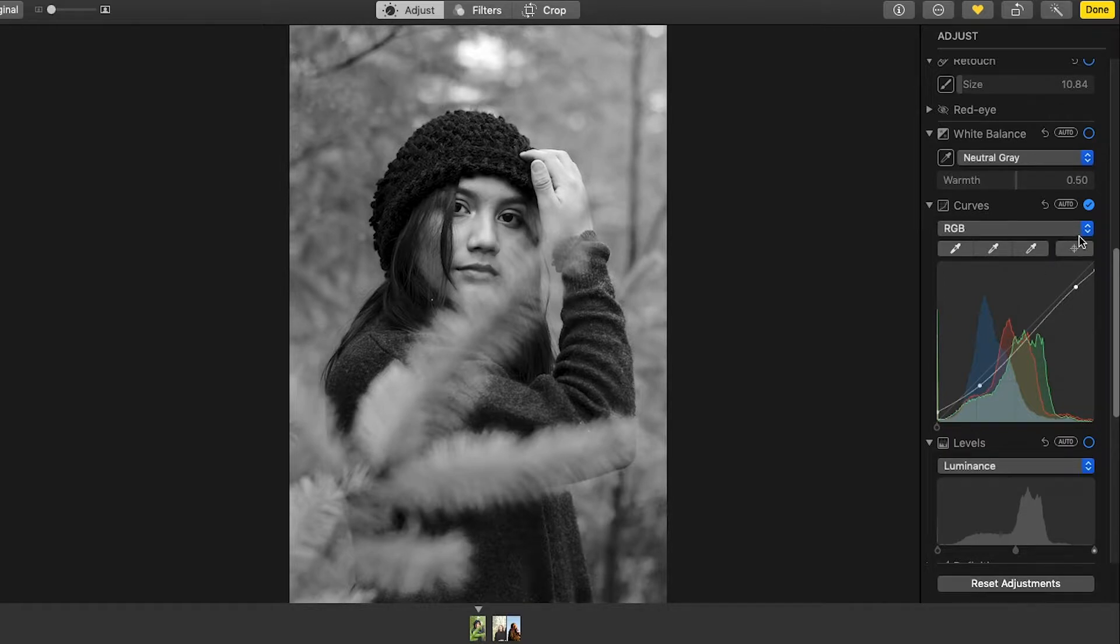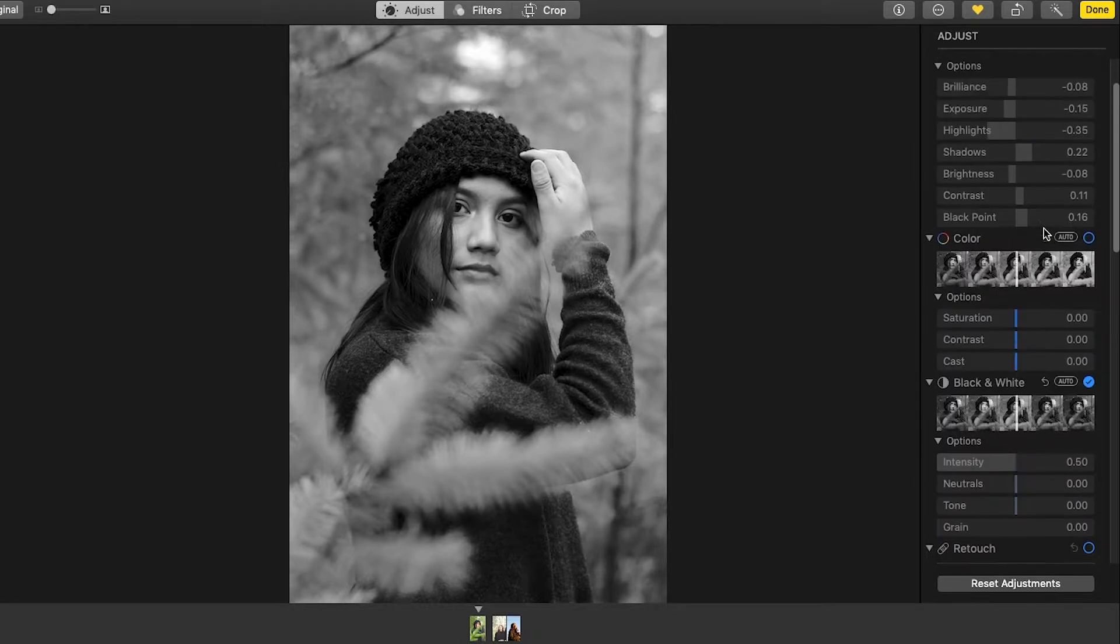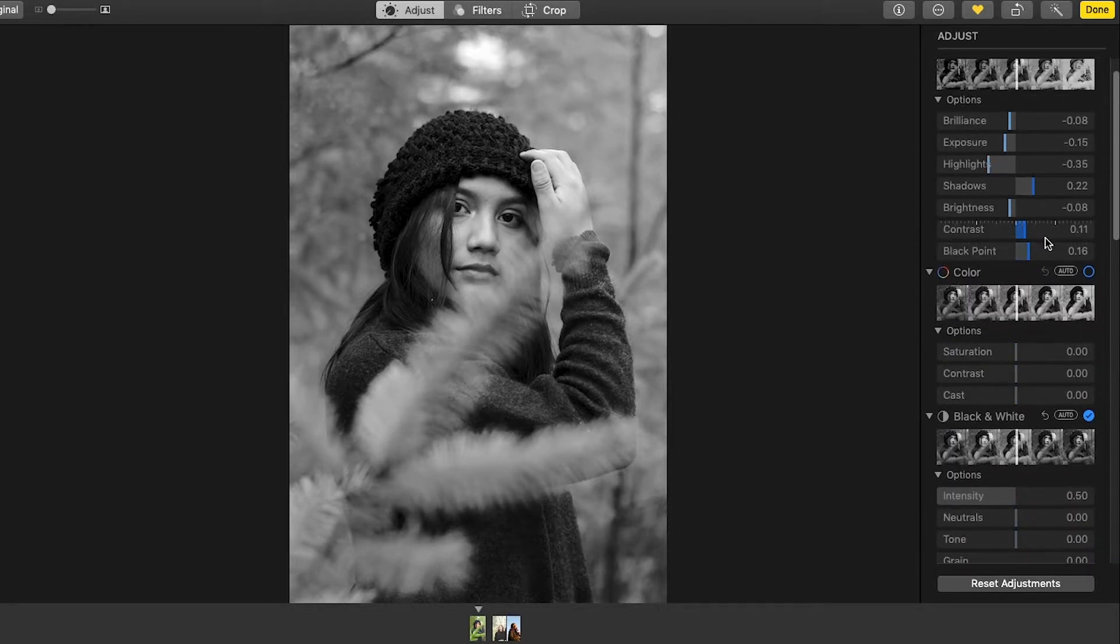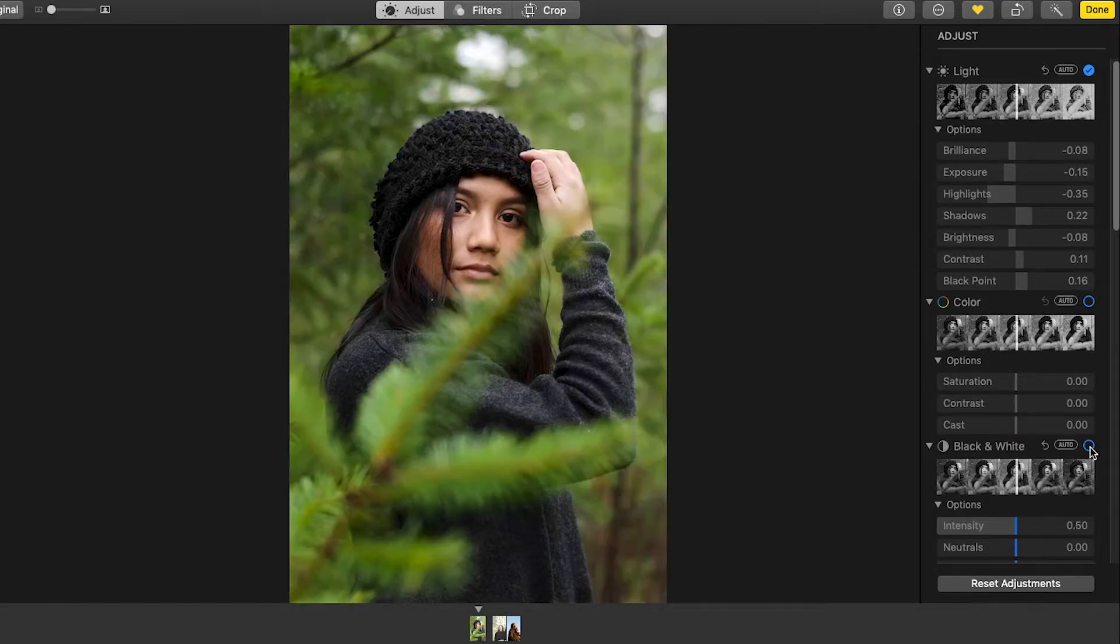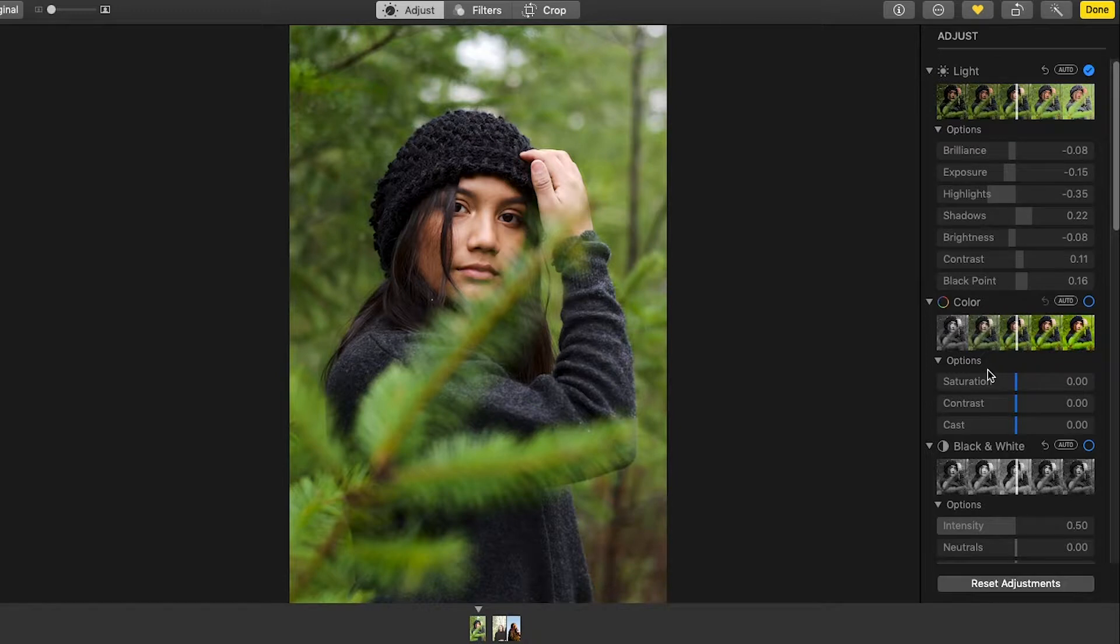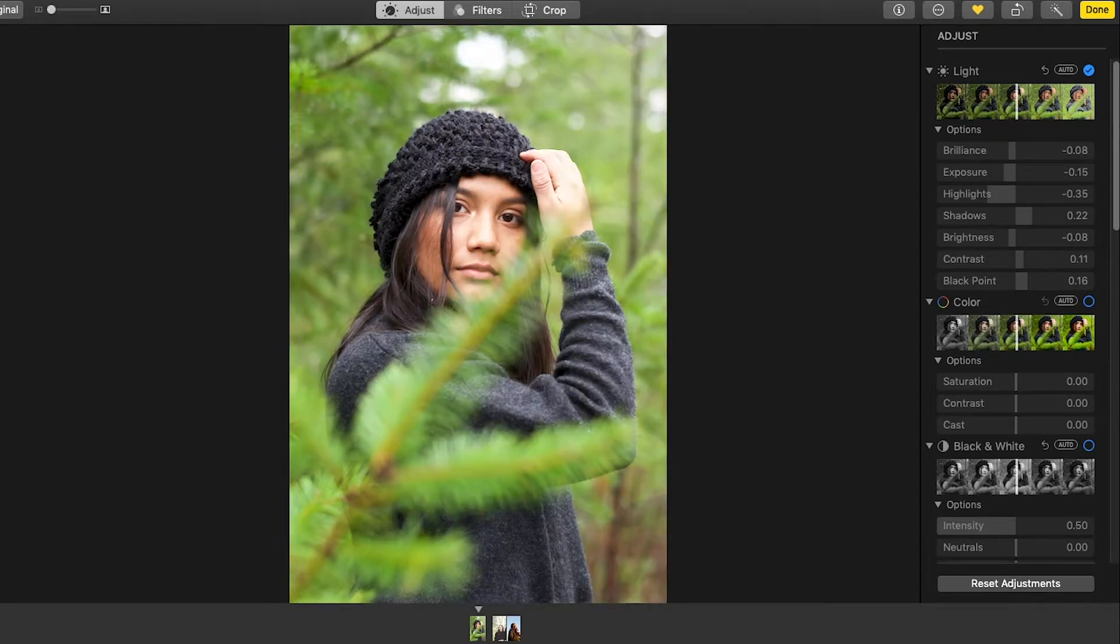So basically when you're doing this you just want to make it look good as a black and white photo. So then after I'm done with that I'm going to turn off black and white. And it's already looking better. This is before and after already.